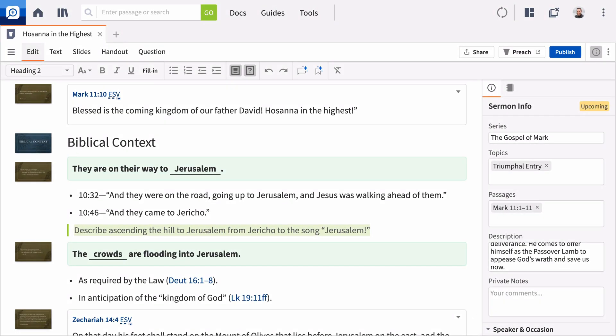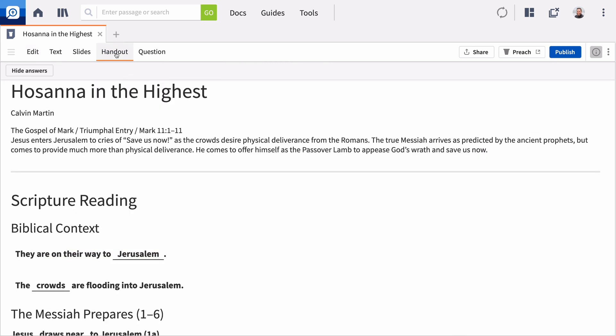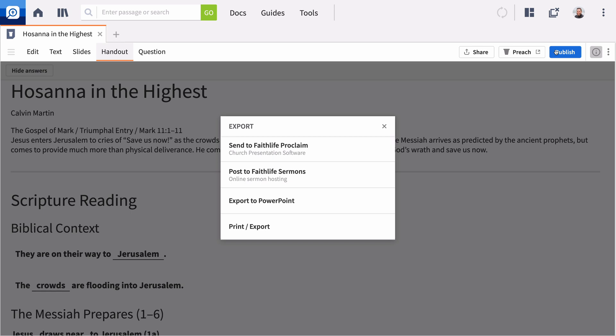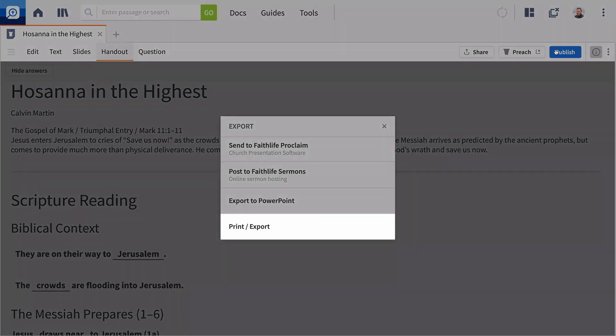To view your handout or question document, select the appropriate tab above. If you've added fill-in-the-blank answers, you can choose to hide or show these when previewing the handout. Export either the handout or questions to a print-ready PDF or Word document from the Publish options.